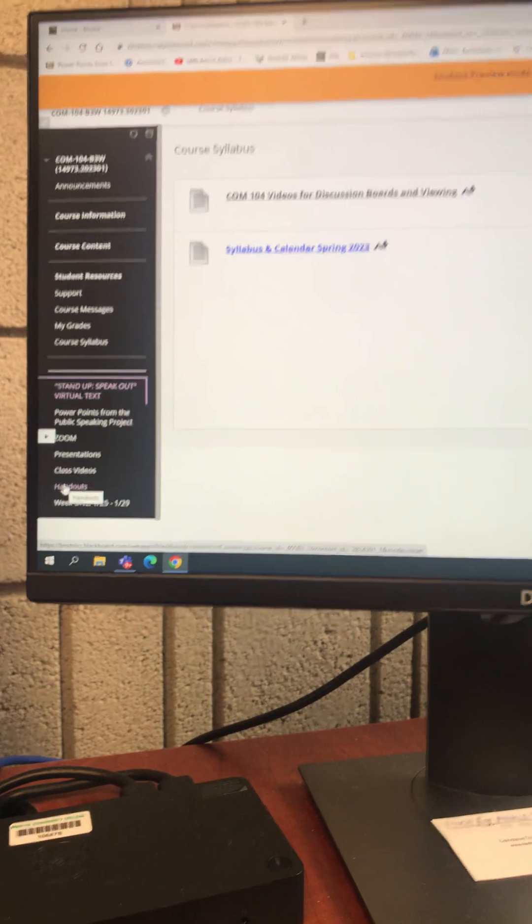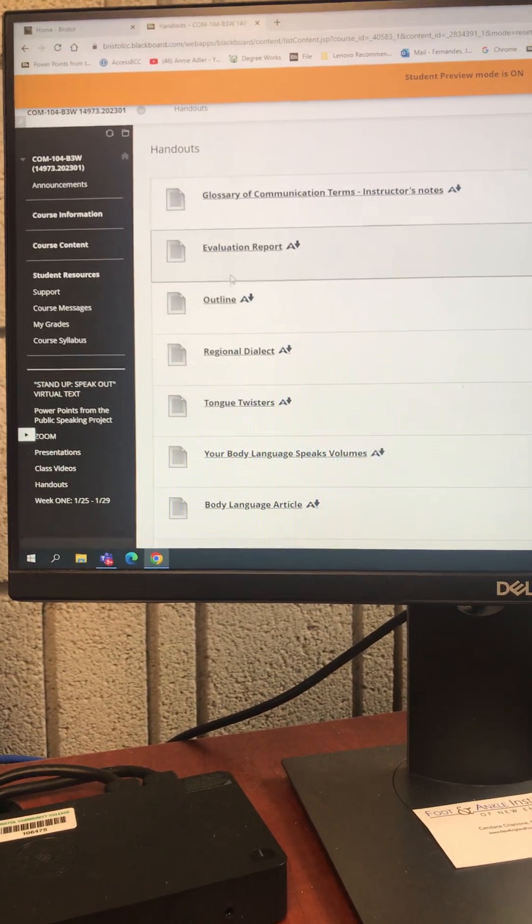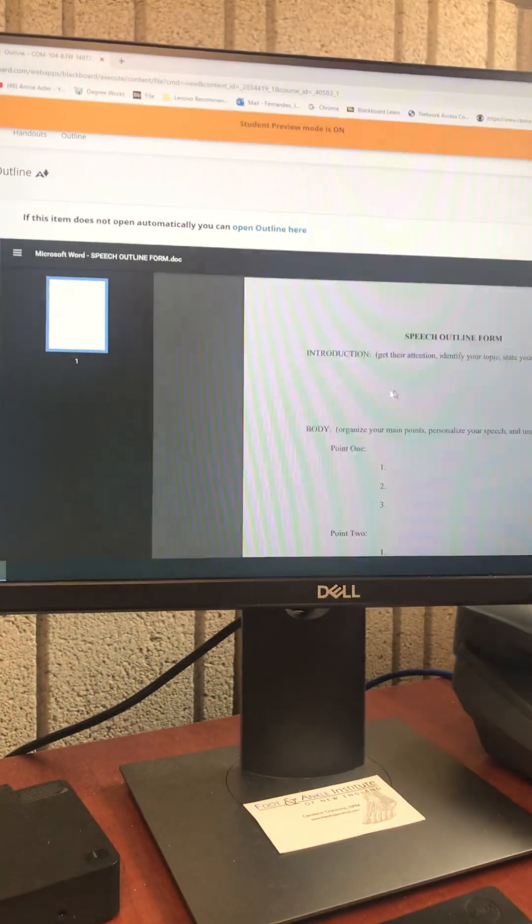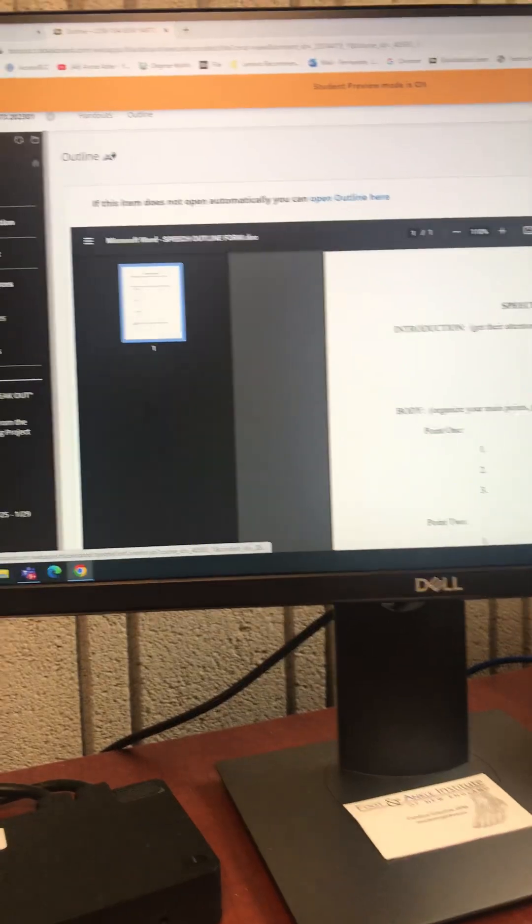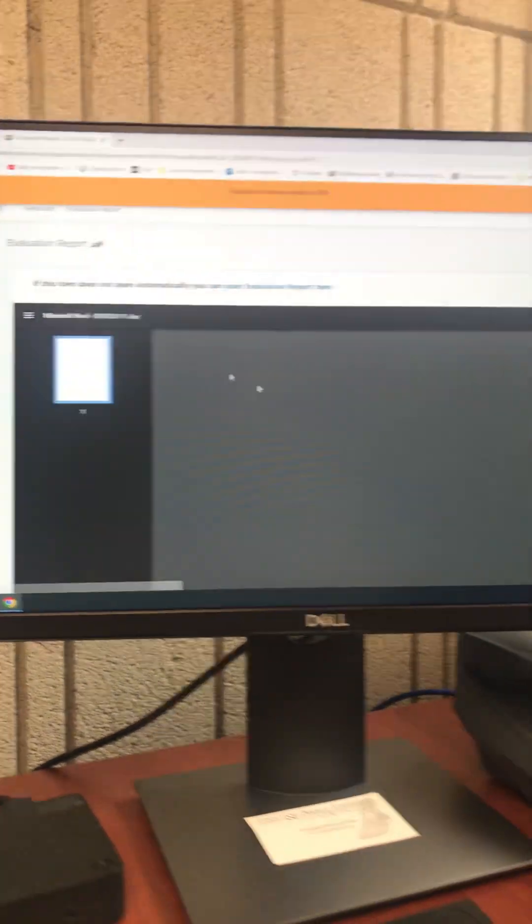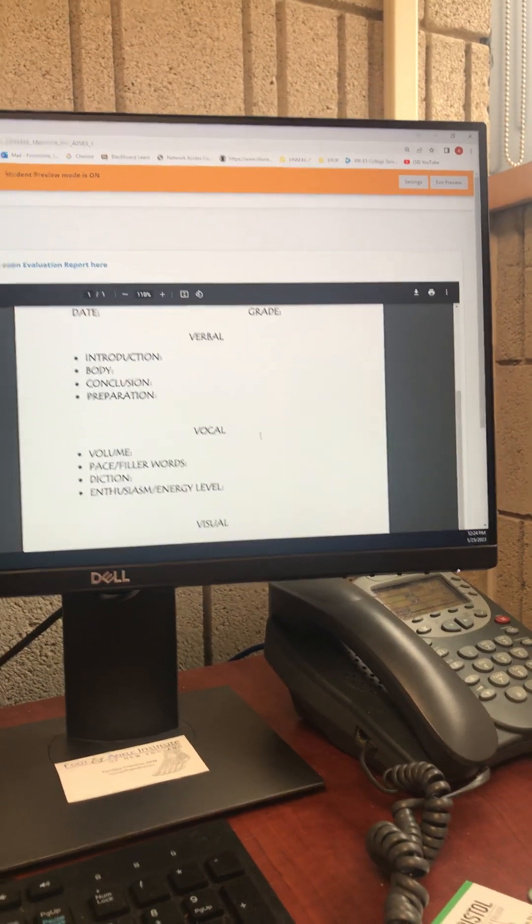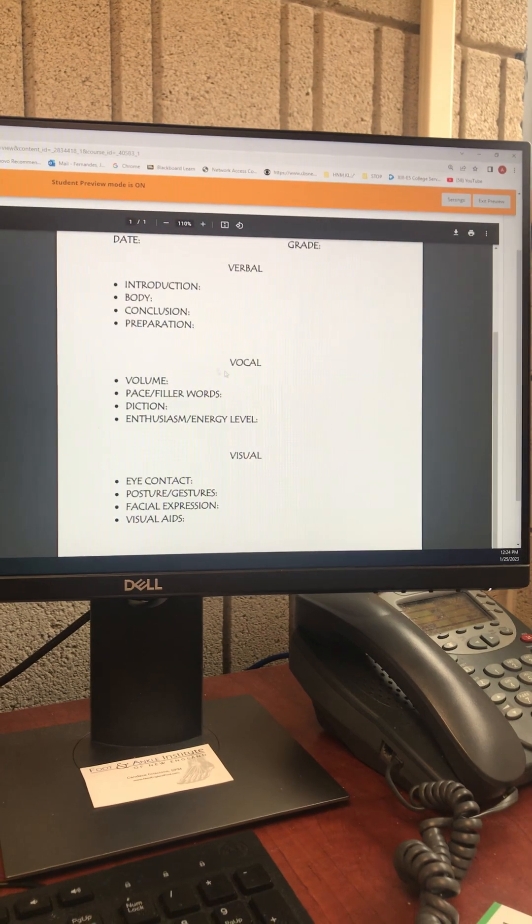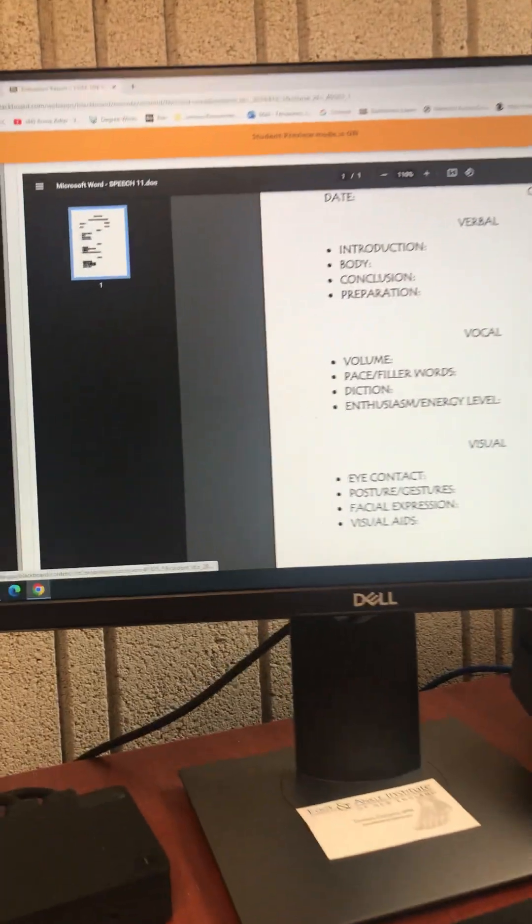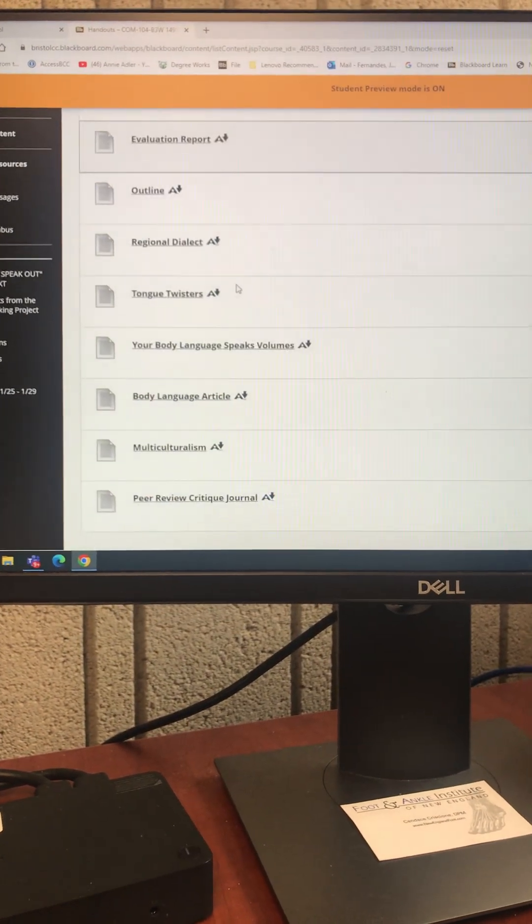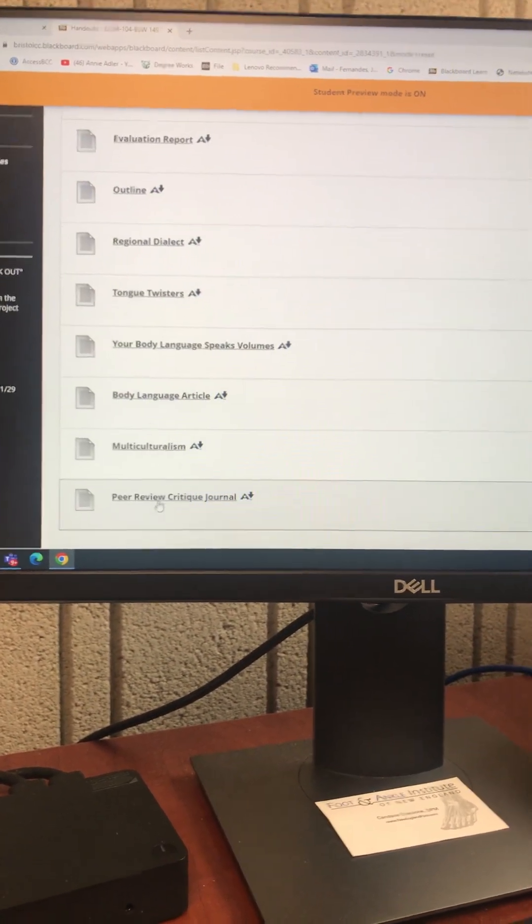There's other handouts that might be helpful. This is the evaluation. When I am looking at your presentation, this is what I'm looking for. I'm listening to the words you choose, your vocal and your visual. So all that is there. Many of these handouts I'll refer to throughout the semester, like the peer review questions. But they're all housed here. They're yours.